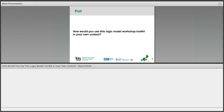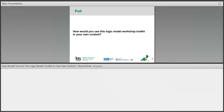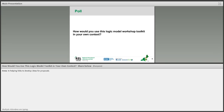Before we move on, we want everyone to answer a question for us. We have a short poll. Please take a moment to think about how you plan to use the logic model workshop toolkit in your own context. Think about what brings you to this workshop and how will the logic model be useful in your own work. Why are you attending this workshop, and what are your plans? What are you hoping to learn today?